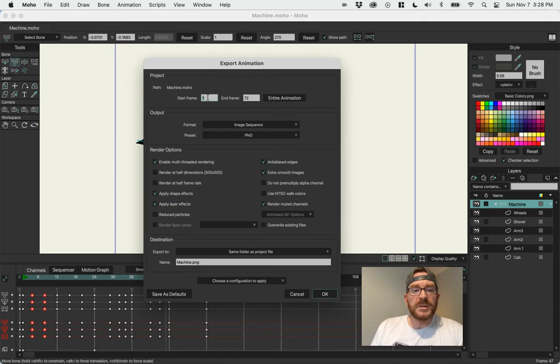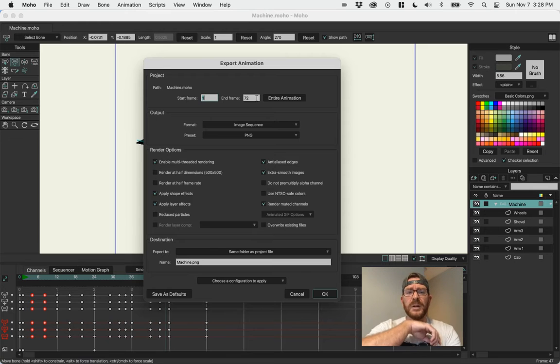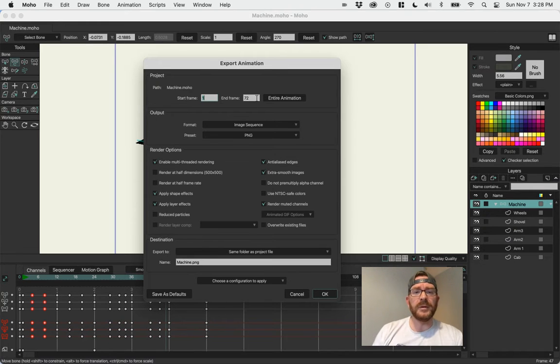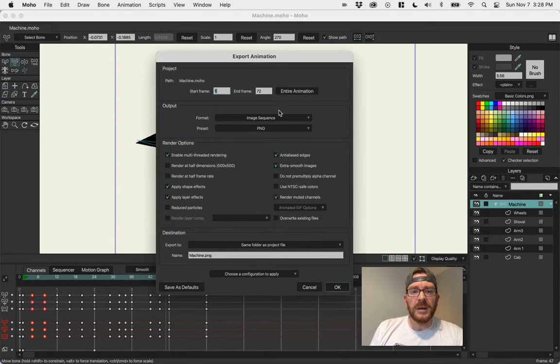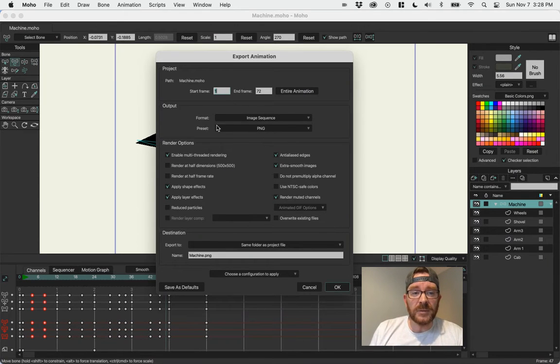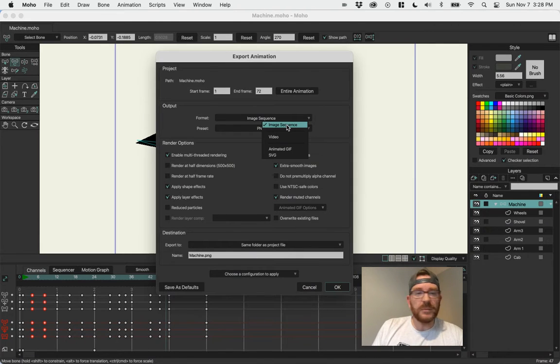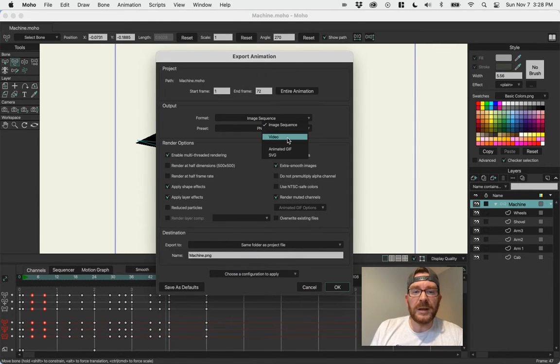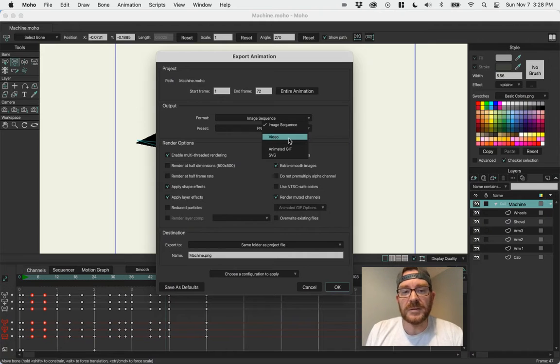Some choices here, you can change the work area if you want to, but it'll take that number that we've already set as the end frame. We want to make sure that we spend some time with these two right here. The format, you have image sequences, which we don't want. We want either a video or a GIF. We'll do one of each and see how that turns out.